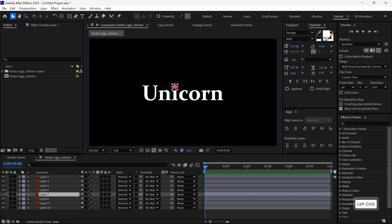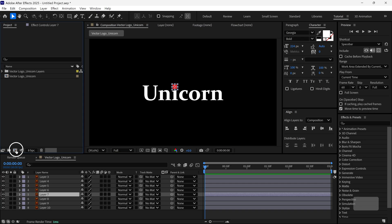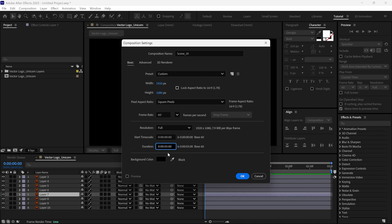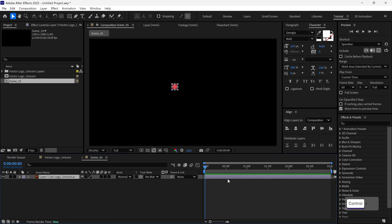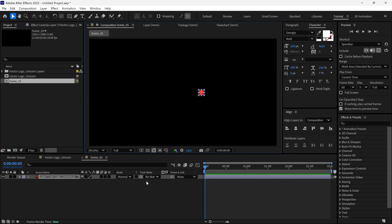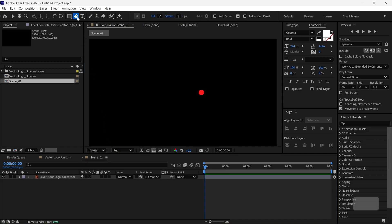Let's start with Scene 1. I'll first select the dot layer, copy it, and then click this icon to create a new composition. I'll name this one Scene 1 and set the duration to around 3 seconds. Then I'll paste the dot layer into this new comp. Now, let's animate it. I want this dot to move along a custom path. The best way to do this is, first deselect the layer, then grab the pen tool and draw a path.